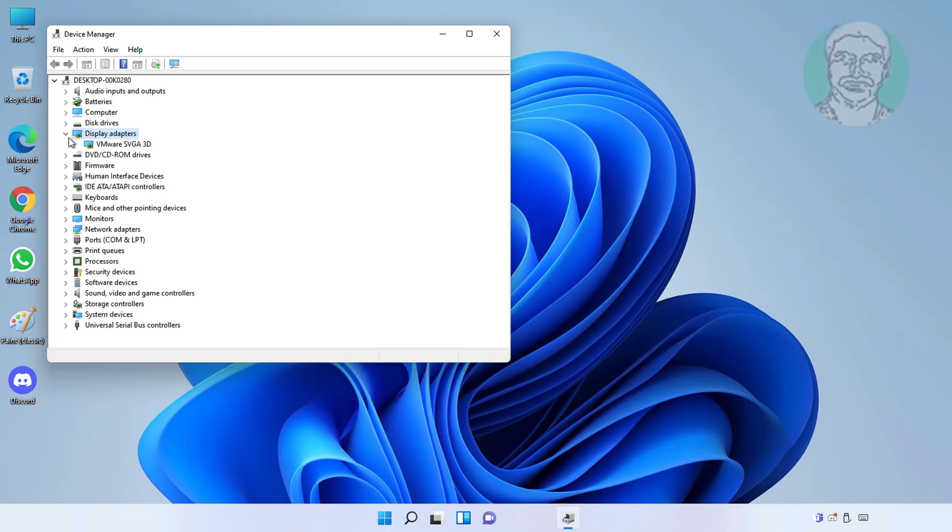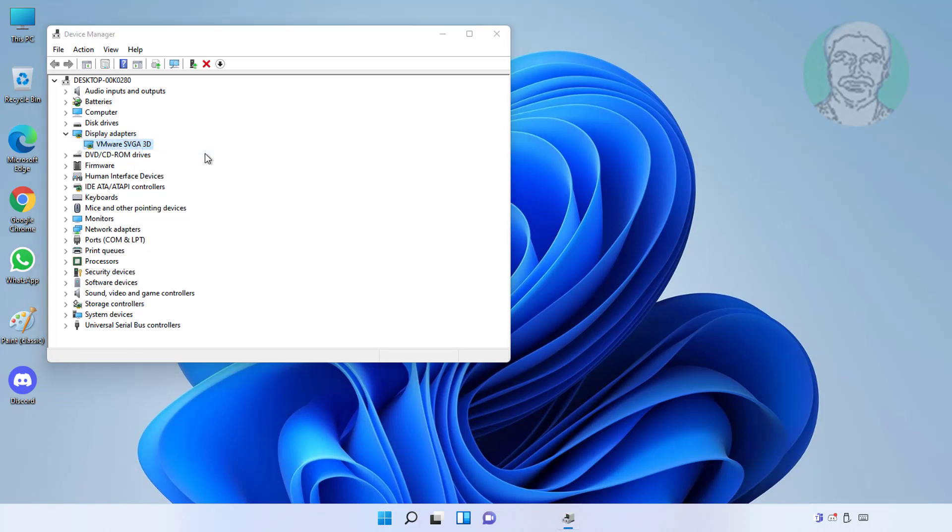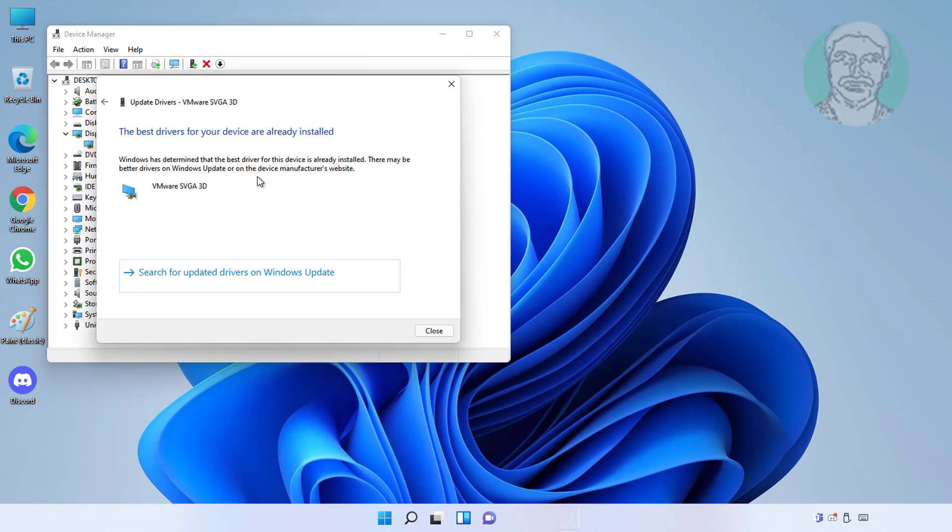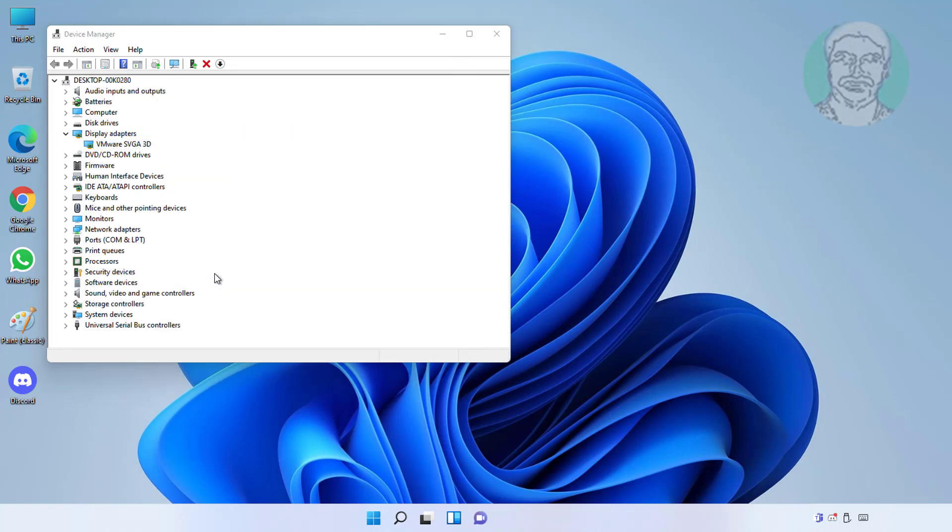Click and expand display adapters, right click display adapter, click update driver, click search automatically for drivers.